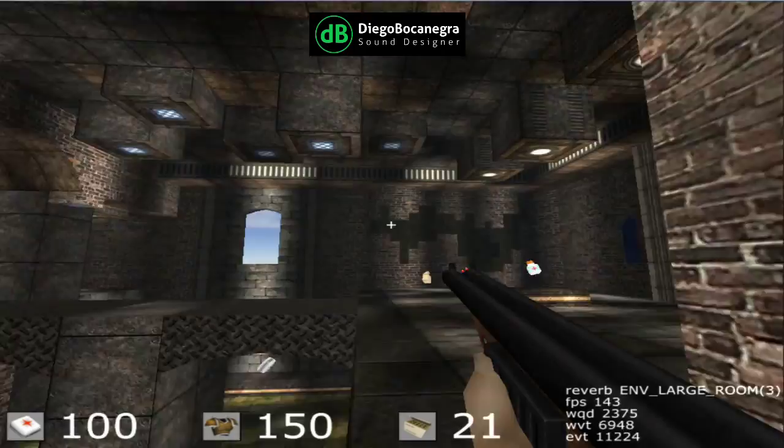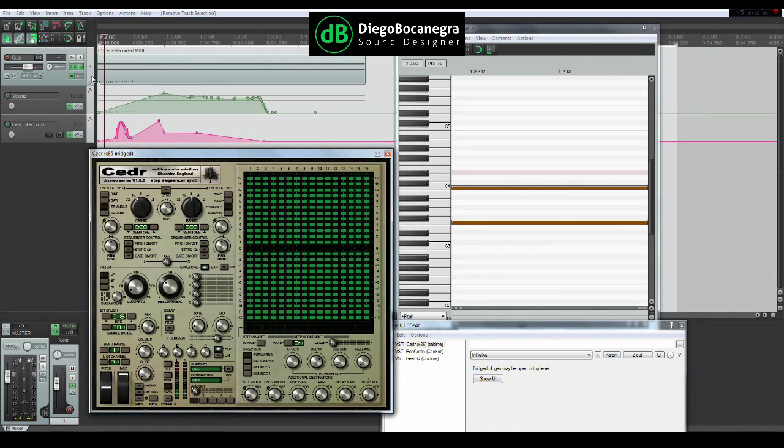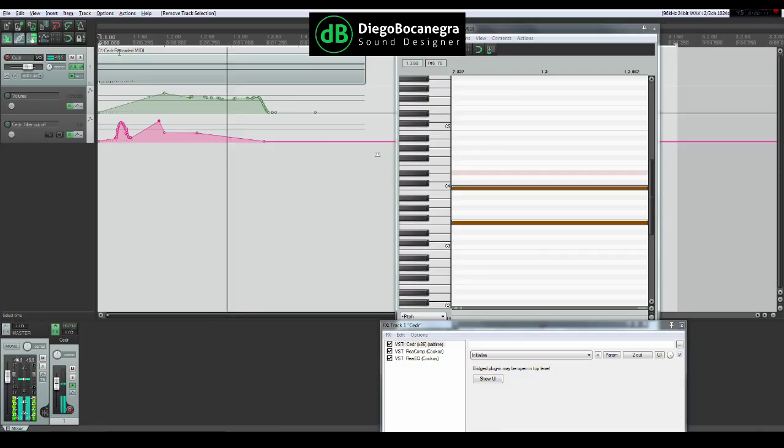For the health item, I used a virtual synthesizer playing a musical interval of a fifth. Its pitch and low-pass filter were automated to slide upward, symbolizing the positive effect of the item on the player's health.